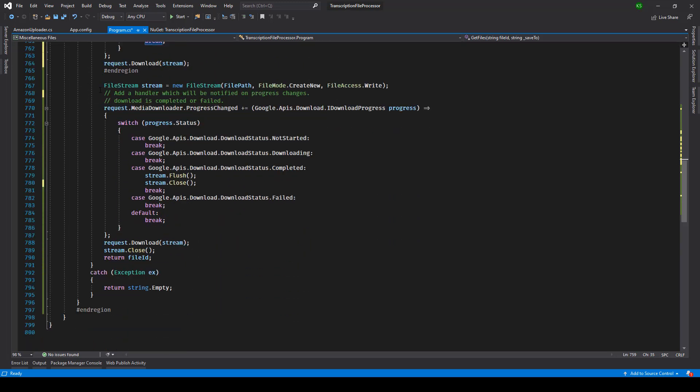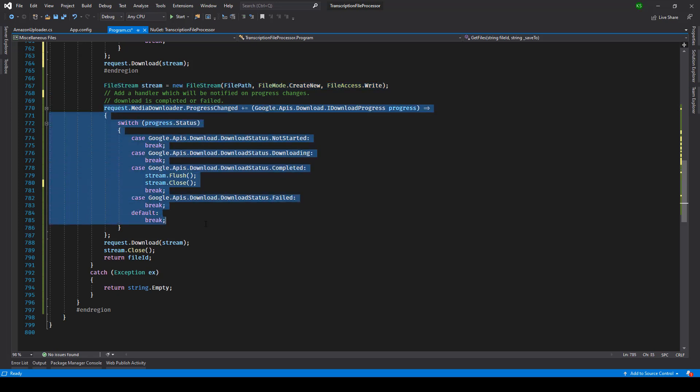Now with file stream if you see over here, we are first of all creating that file. So we're creating that file and we are giving the right access to that file.